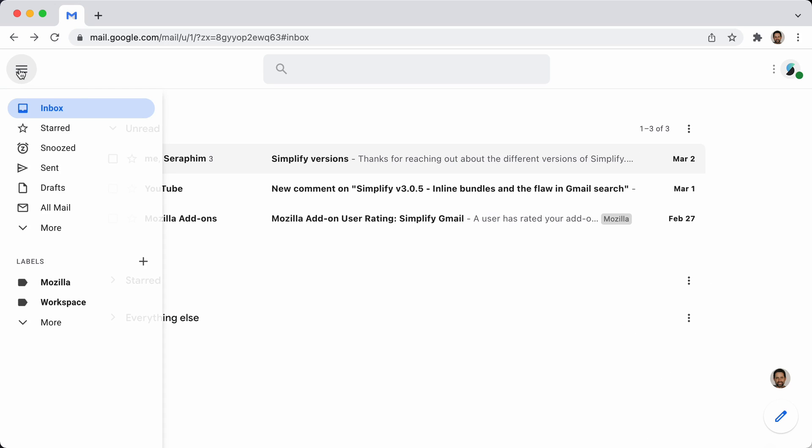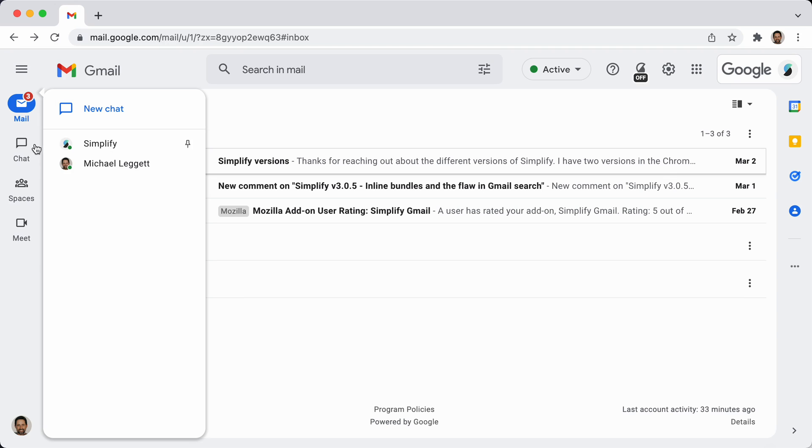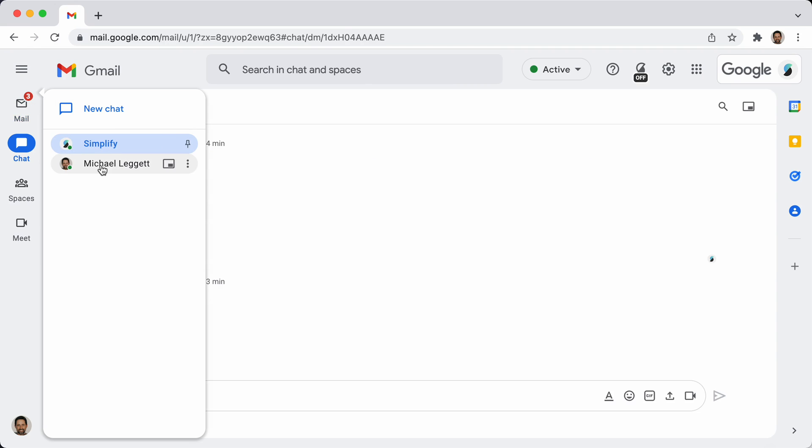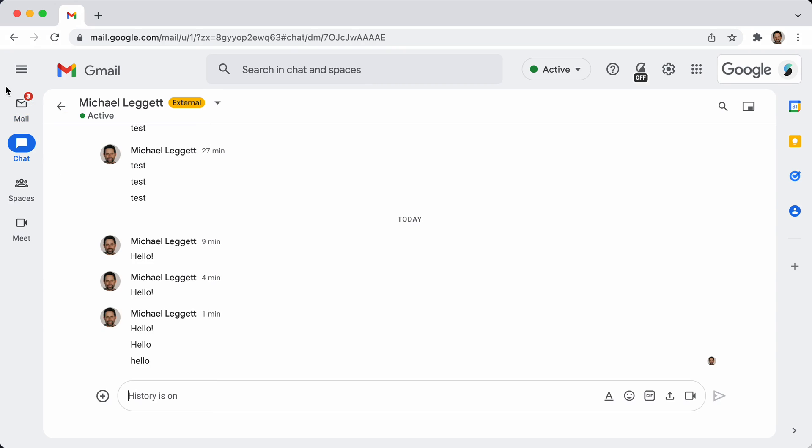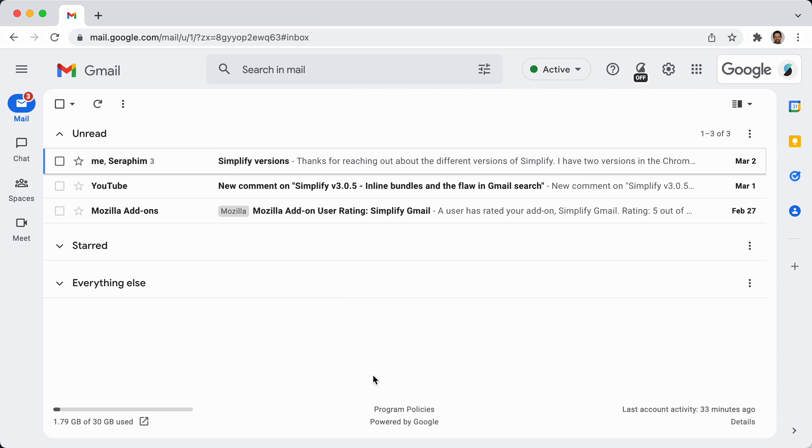But the ones, if you open up chat over here, let's see, turn simplify back off. If you open it up over here, it will still always open full screen. There's no way to make those open up in bubbles.